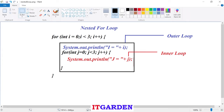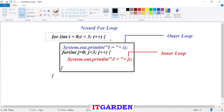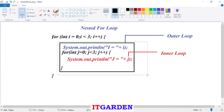Welcome back friends. In this session we will learn about nested for loop. You already know the concept of for loop and how it works. Now I'll explore how this nested for loop works. When you say nested for loop, you can see another for loop inside the main for loop — that is the outer for loop. Inside this outer for loop, I have written another inner for loop.